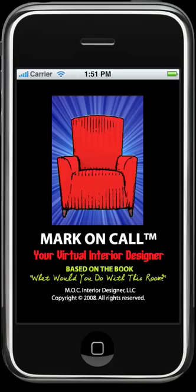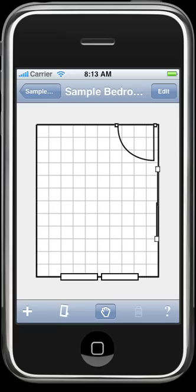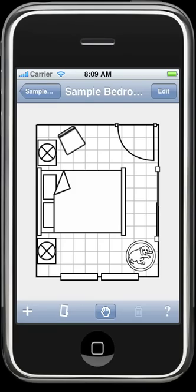Welcome to Mark On Call. With our easy-to-use application, designing and space planning your rooms is like having a product showroom with an on-call interior designer right at your fingertips. You can create and save room plans in accurate shapes and sizes, lay down flooring, and add architectural features, appliances, and furniture.